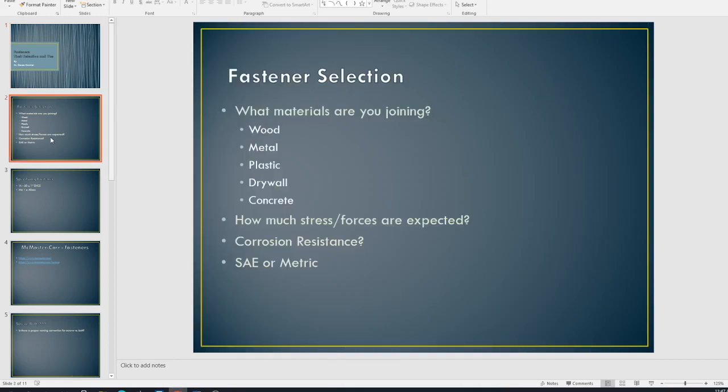So one of the most important things that you want to think about when you are selecting fasteners is what am I actually joining? Am I joining dissimilar materials? And what are those materials? Wood, metal, plastic, drywall, concrete? Because they all pose specific things to think about when we're selecting fasteners. And the purpose of this lecture is not to get into the minute detail of that, but just to kind of give you an exposure to fasteners.